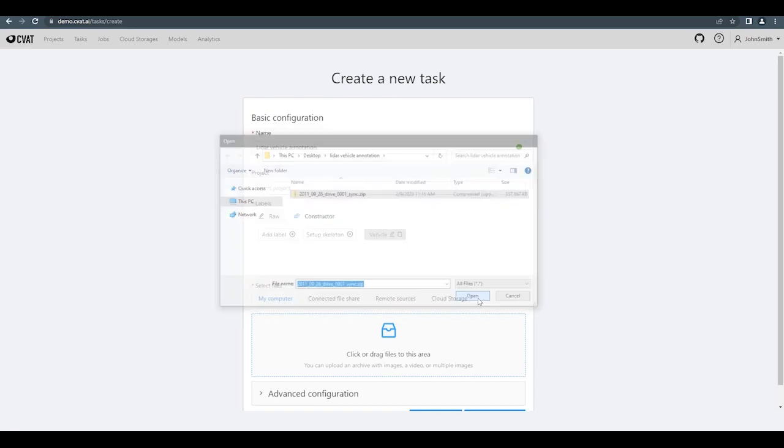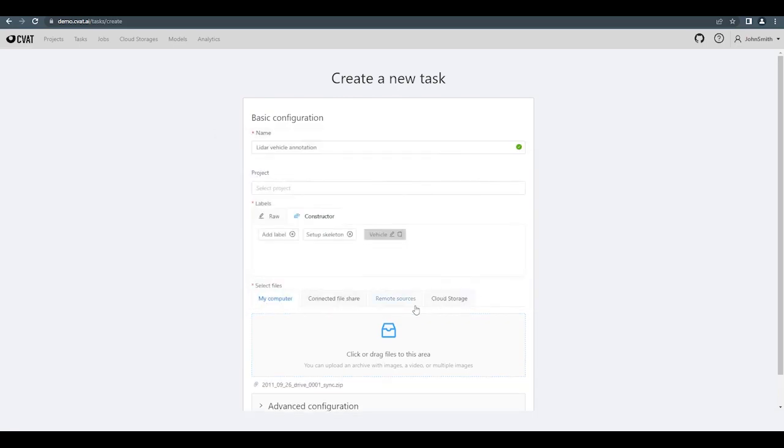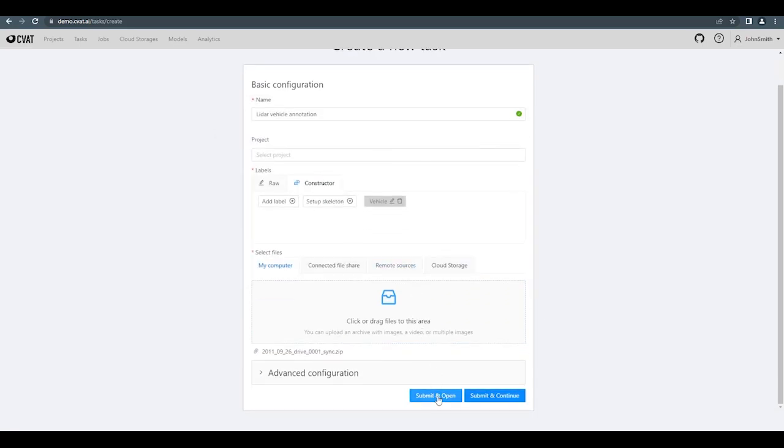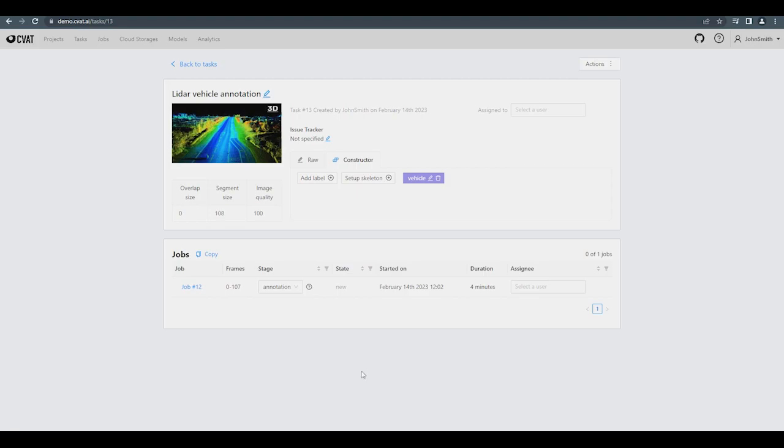No additional settings are required for 3D Tasks, so you can press Submit and Open right away to create the task and go to it immediately. When the task page opens, go directly to the job to start annotation.